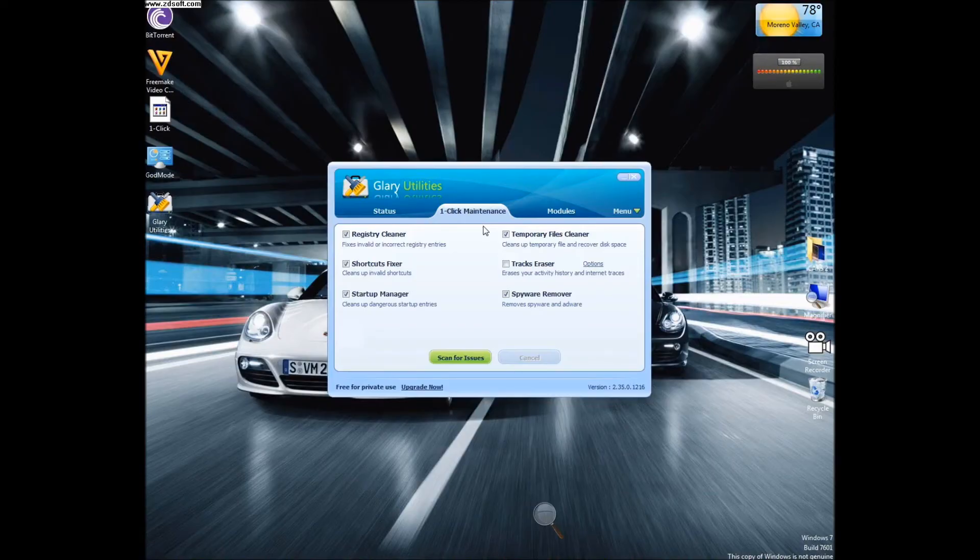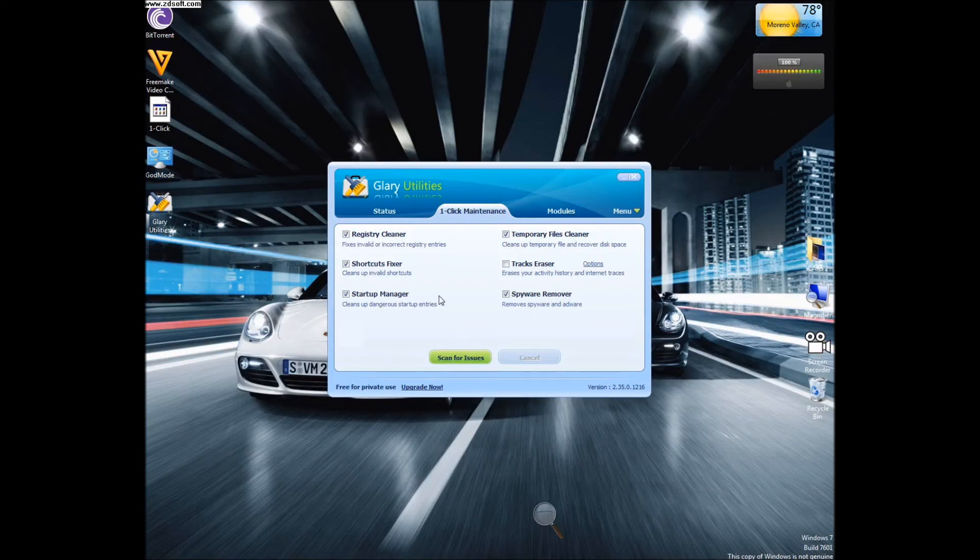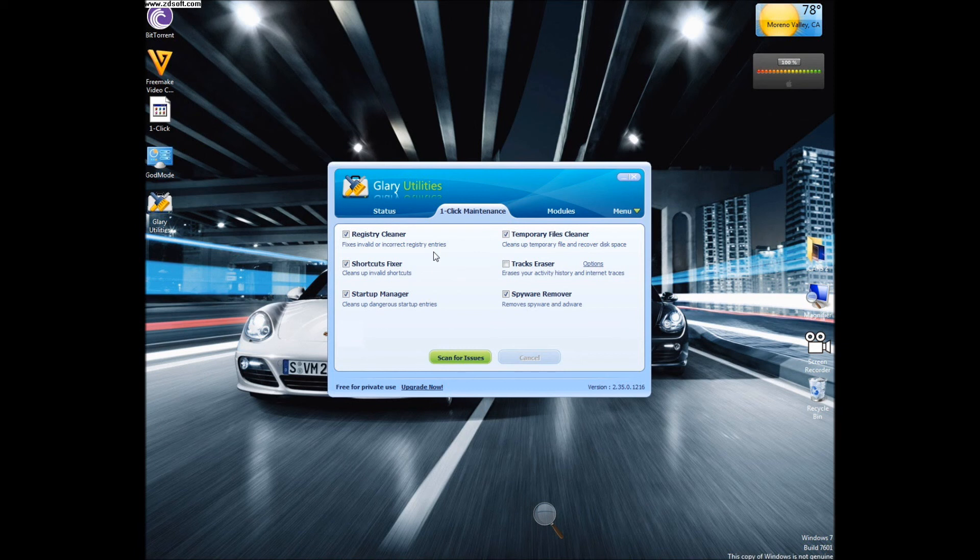As I said before, Glary Utilities is a very light but very powerful application packed with tons of features. If you go under one-click maintenance, this is great for daily use to get yourself a quick boost of performance. This includes the registry cleaner, shortcuts fixer, startup manager, spyware remover, tracks eraser, and temporary file cleaner.